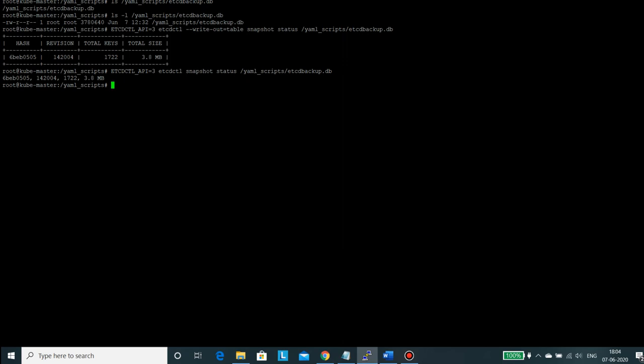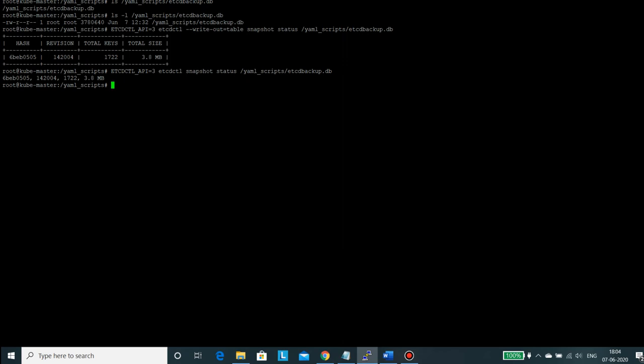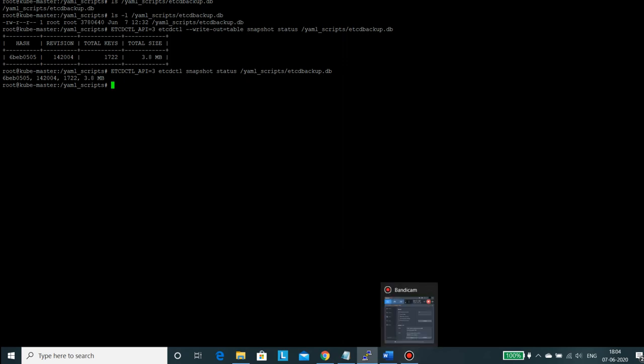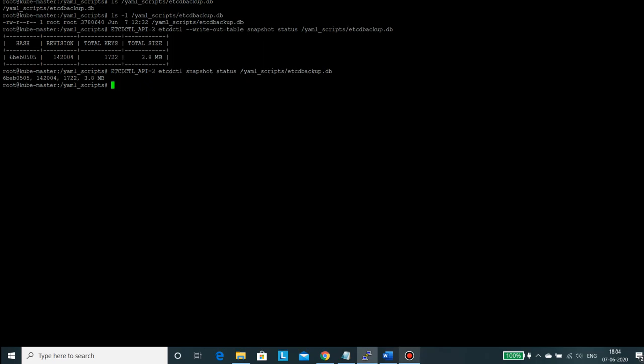So this is about taking the backup of etcd cluster, and this is what we need to cover in this video. Thank you for watching.